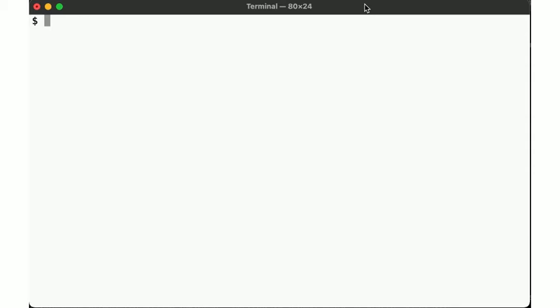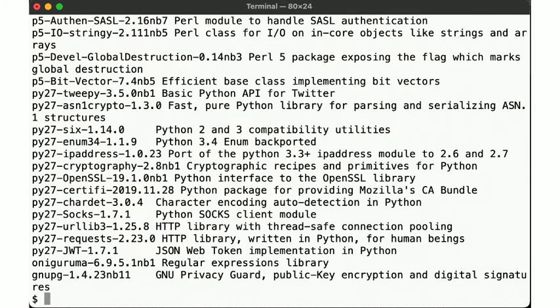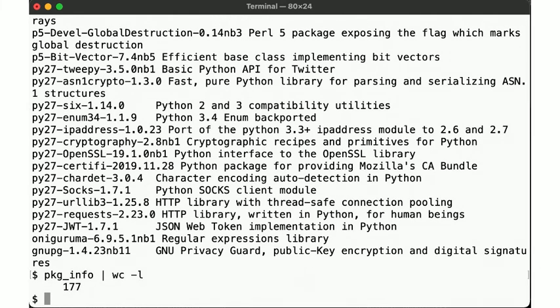In this example, we get back to a NetBSD system, where we use the package tools to manage add-on software from the pkgsrc system. As before, we get the listing of the packages, 177 in this case. But what I want to do now is figure out whether or not any of these packages have any known vulnerabilities.